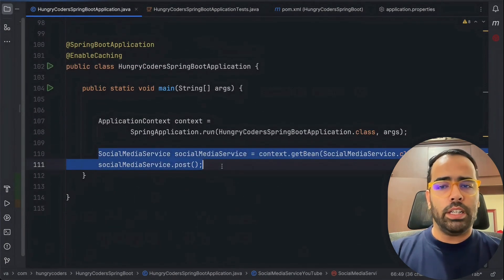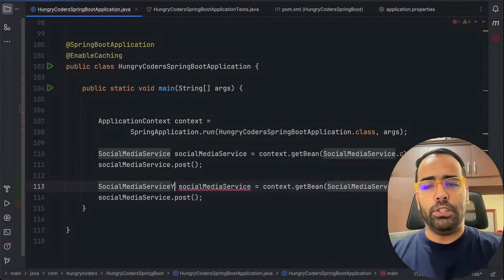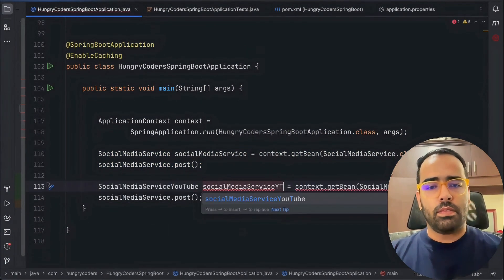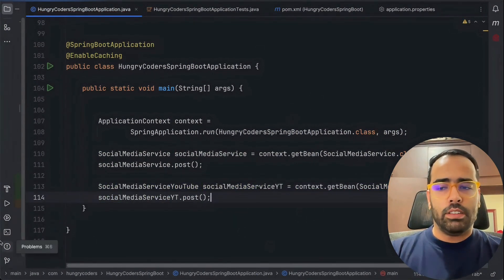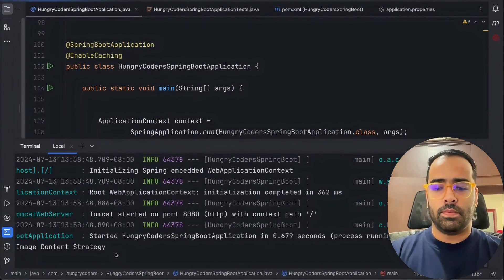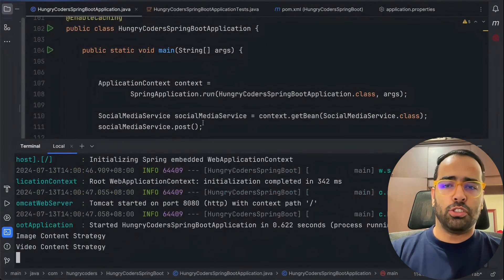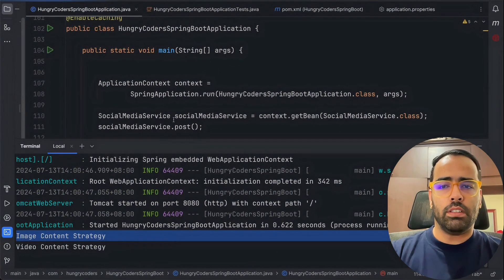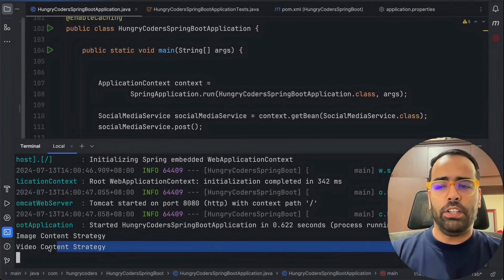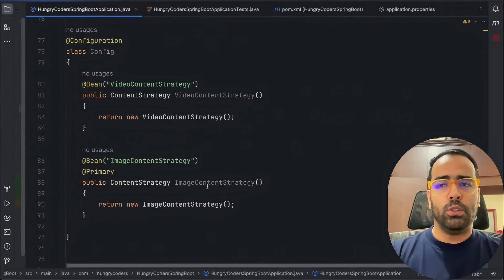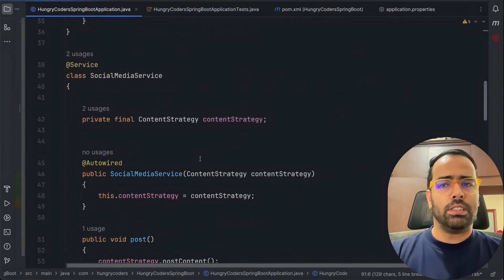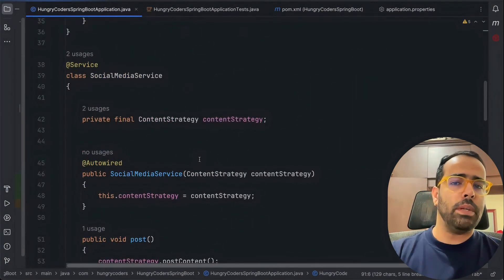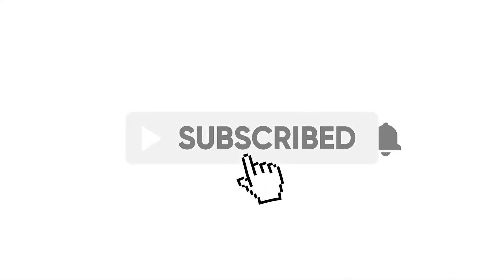In the main method I also get SocialMediaServiceYoutube from the context and call post. Running the program, you can see that SocialMediaService uses ImageContentStrategy while SocialMediaServiceYoutube uses VideoContentStrategy. This is how you use @Primary and @Qualifier together when there are multiple services to solve the ambiguity problem in Spring Boot. If you found this video helpful, don't forget to like, subscribe, and hit the bell icon for more programming content.